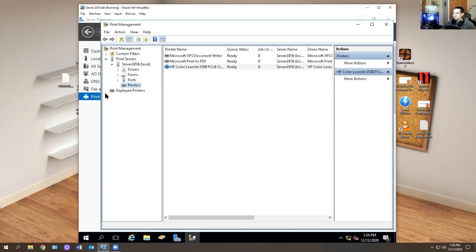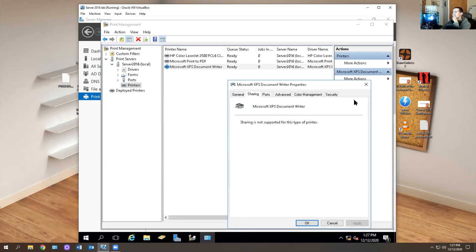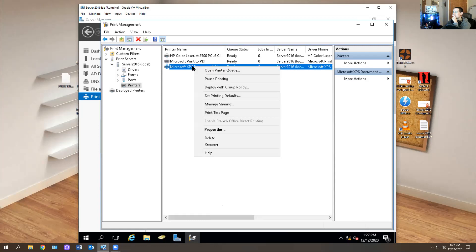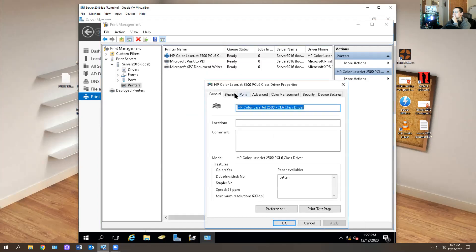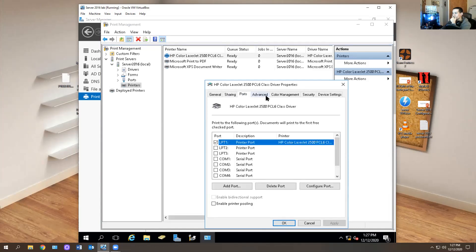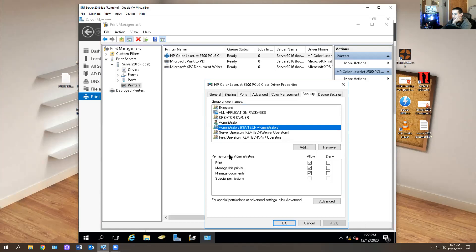As soon as it's done it's going to appear right over here. You can right-click on it and there are all these things you can do. You do Manage Sharing - it says this is not supported by sharing. Go into Properties and you can do Share This Printer, Render Print Jobs on Client, and List on Directory if you want. If you enable List on Directory, it is going to show up in Active Directory. Hit Apply, then OK.